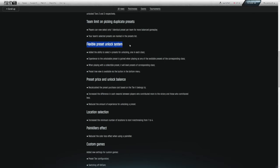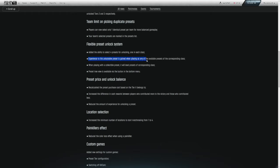We jump on down to flexible preset unlock systems. Added the ability to select four presets for unlocking one in each class. This is what I was talking about in my last video, something that I've been talking about for weeks that I want to see in the game. So I'm really glad they're adding this. Experience to the unlockable preset is gained when playing as any of the available presets of the corresponding class.